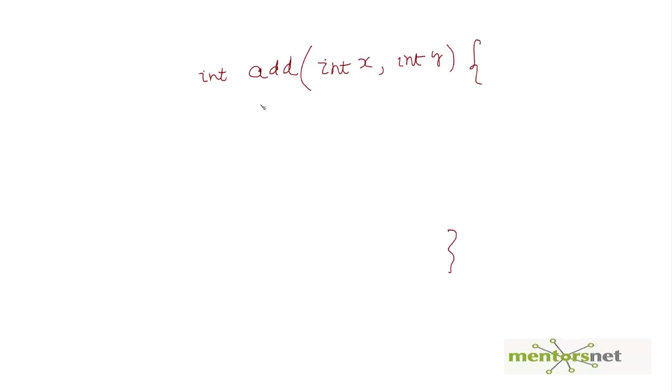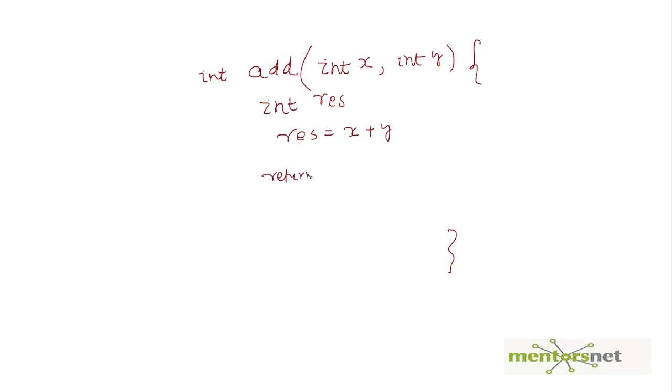Then you say result equals x plus y, and then return this result. What does it mean? Whenever I'm going to call this function, say add(5, 6), that means 5 is coming to x, 6 is coming to y.